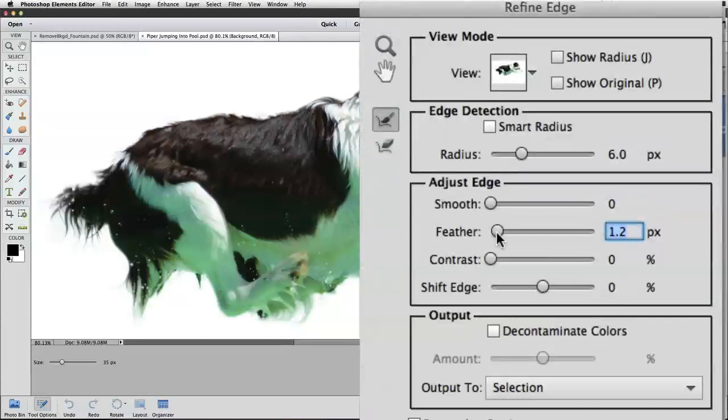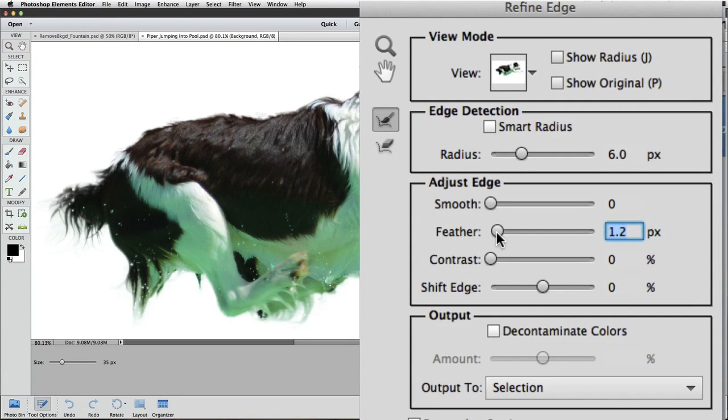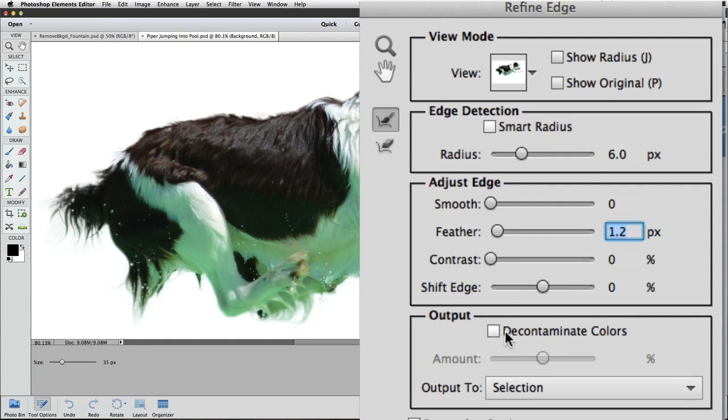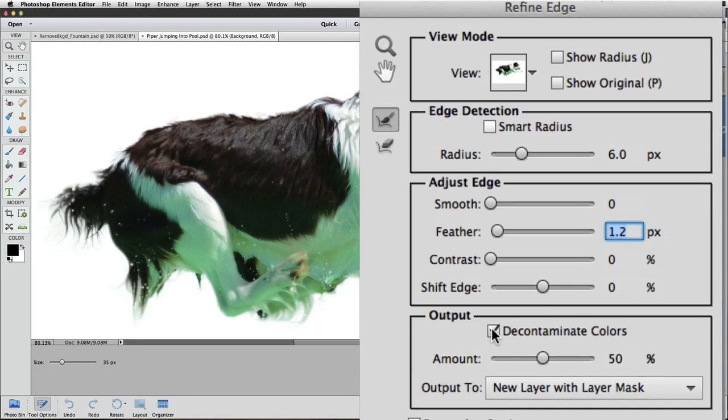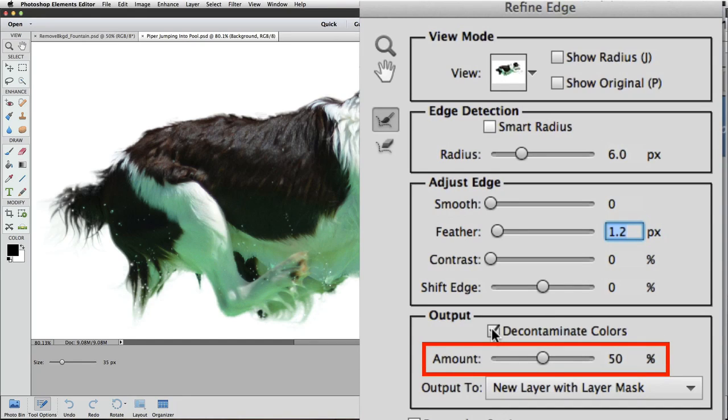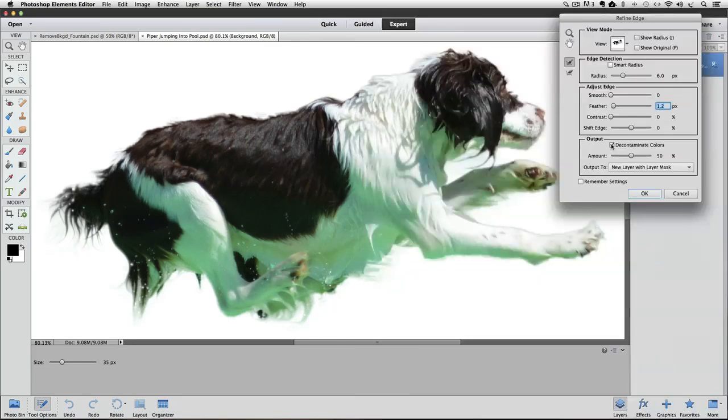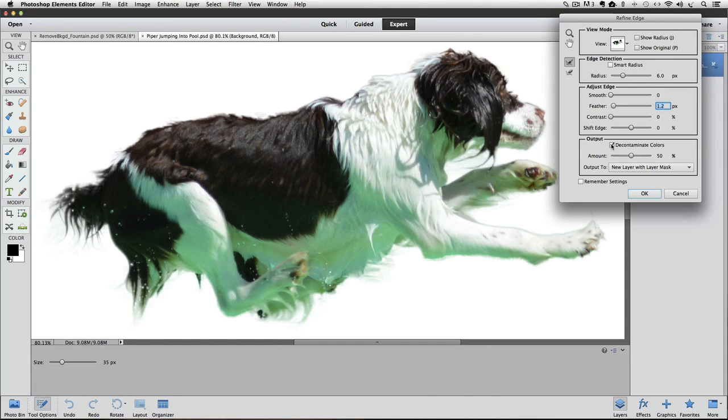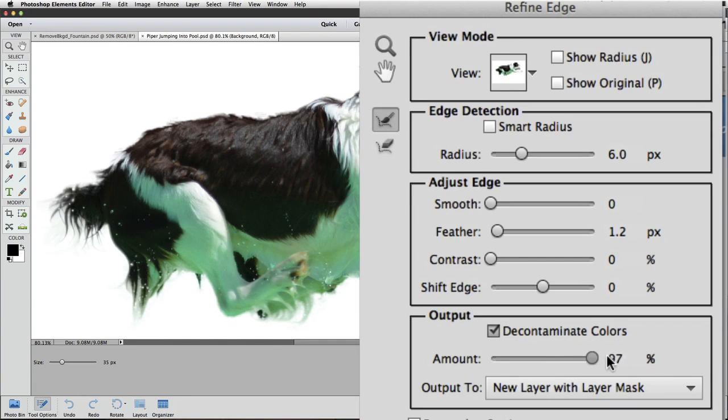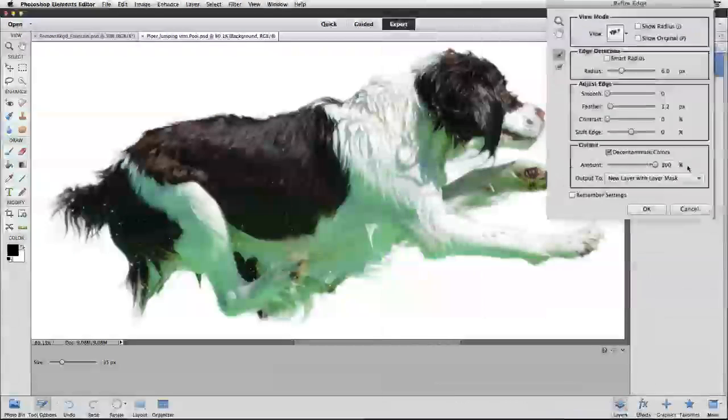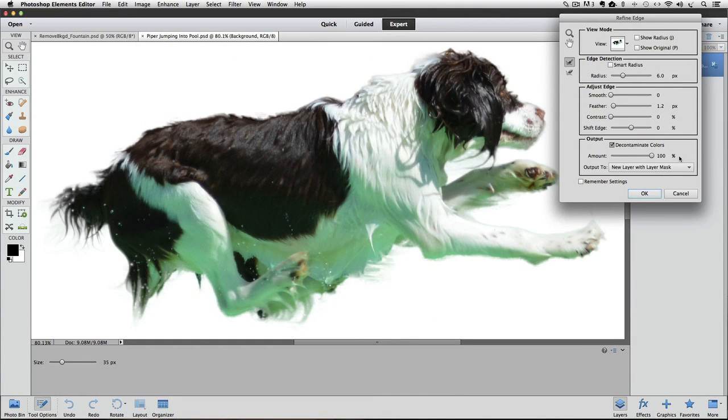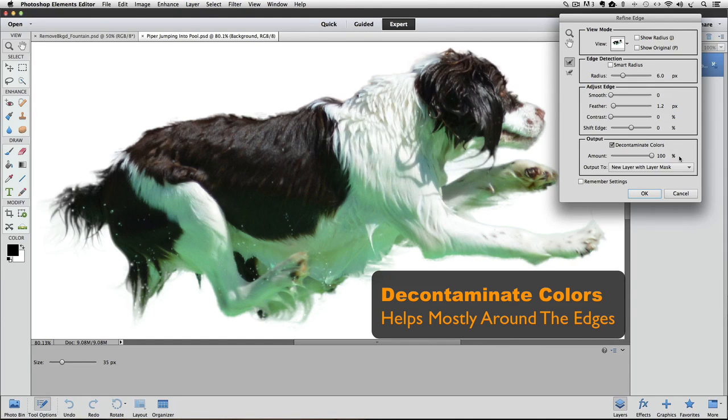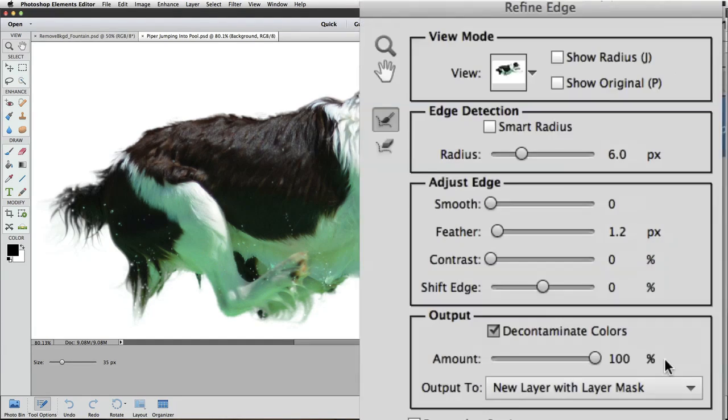The Refine Edge dialog box actually has a feature to help with this called Decontaminate Colors. Let's try it and see what happens. First, I'll click on the box to check it, and there's a slider below the box that lets you add or subtract the amount or the intensity. The default is 50%. I didn't notice any change in the color, so let's crank it up to 100%. That helps a very little, but that color is so strong that it doesn't help nearly enough. Let's uncheck the box and we'll deal with it in a different way.